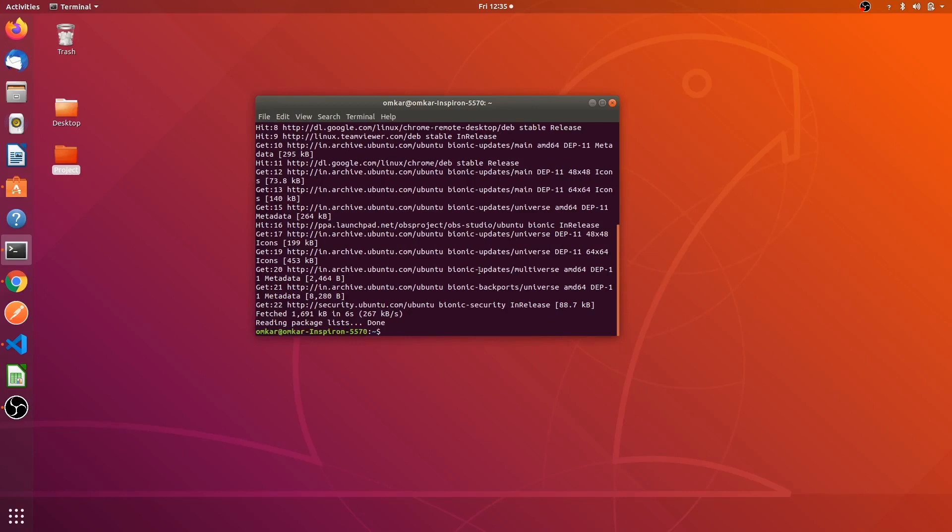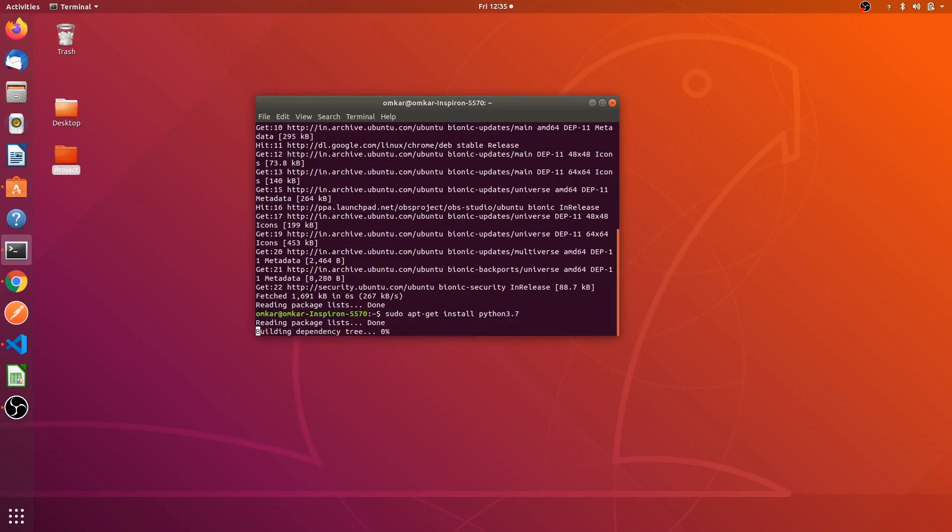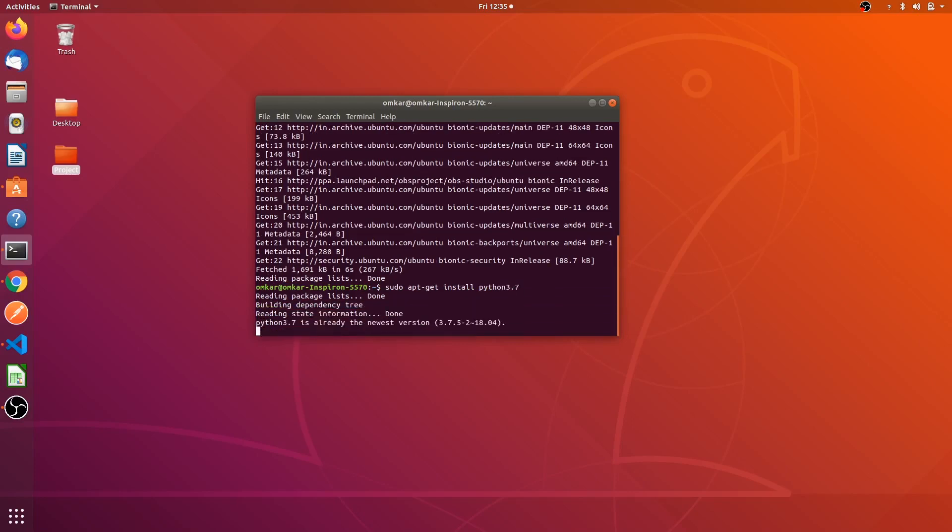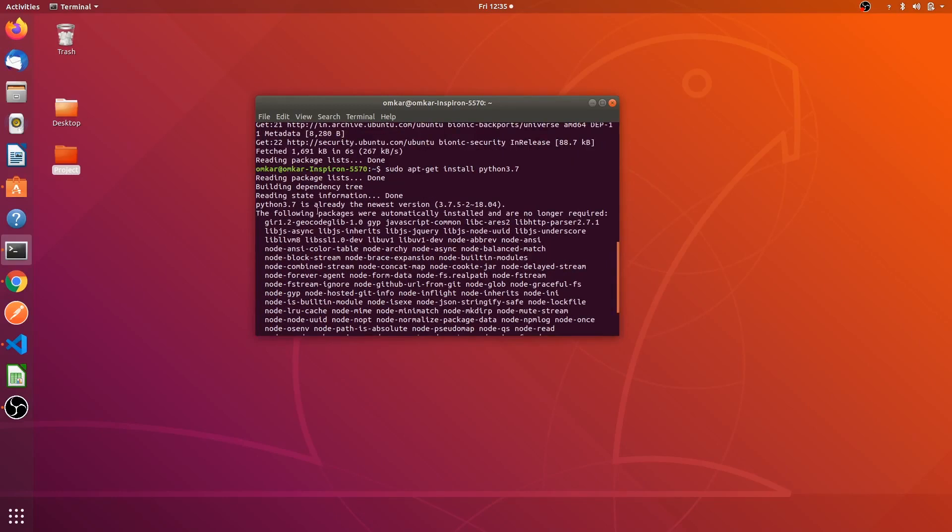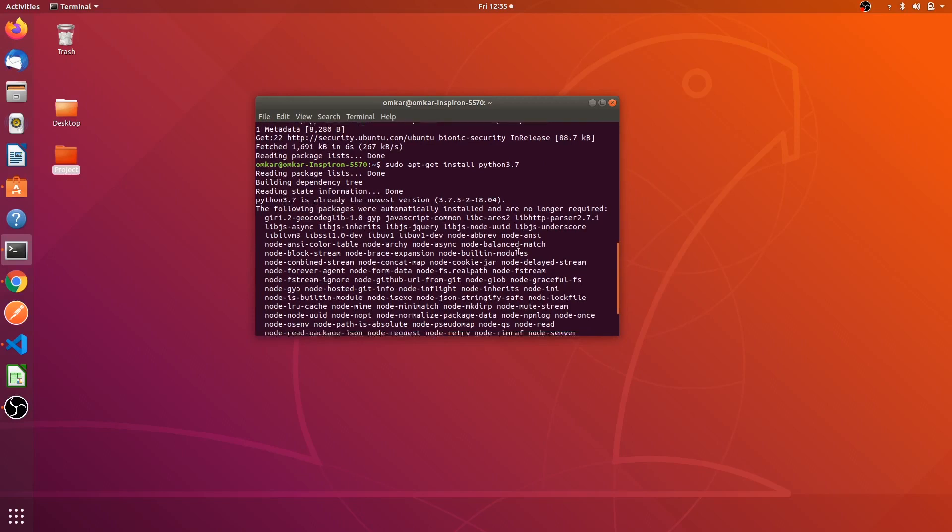Yeah it's updated. Now you have to write the command sudo apt-get install python 3.7 which is the latest version. Now it is installing. Yeah it is saying that I already have the Python version. Python 3.7 is already the newest version.